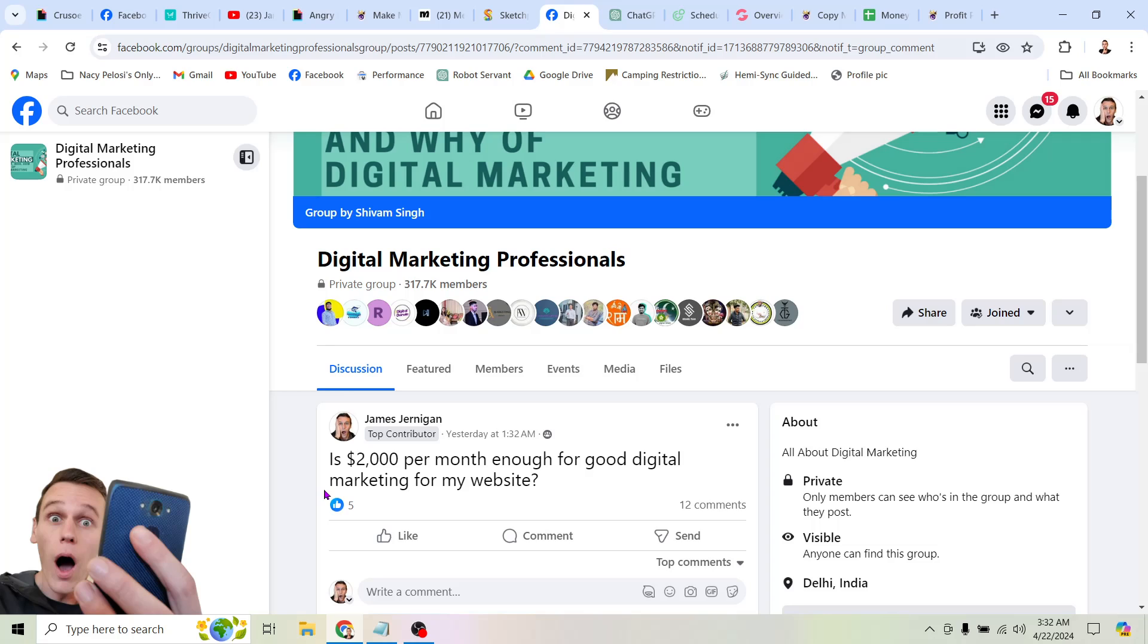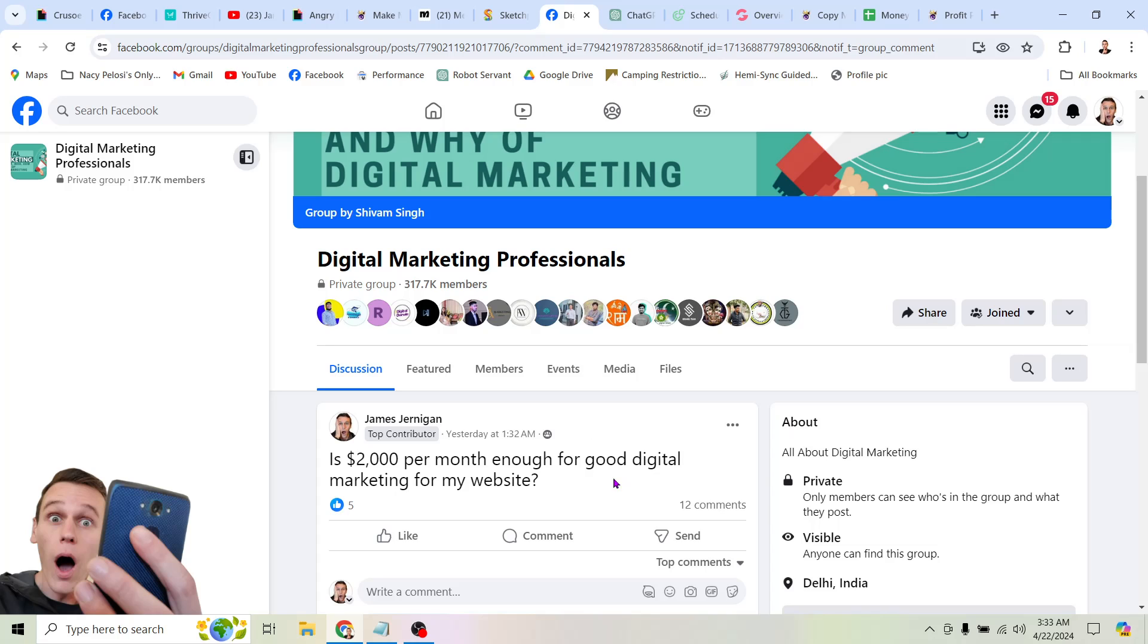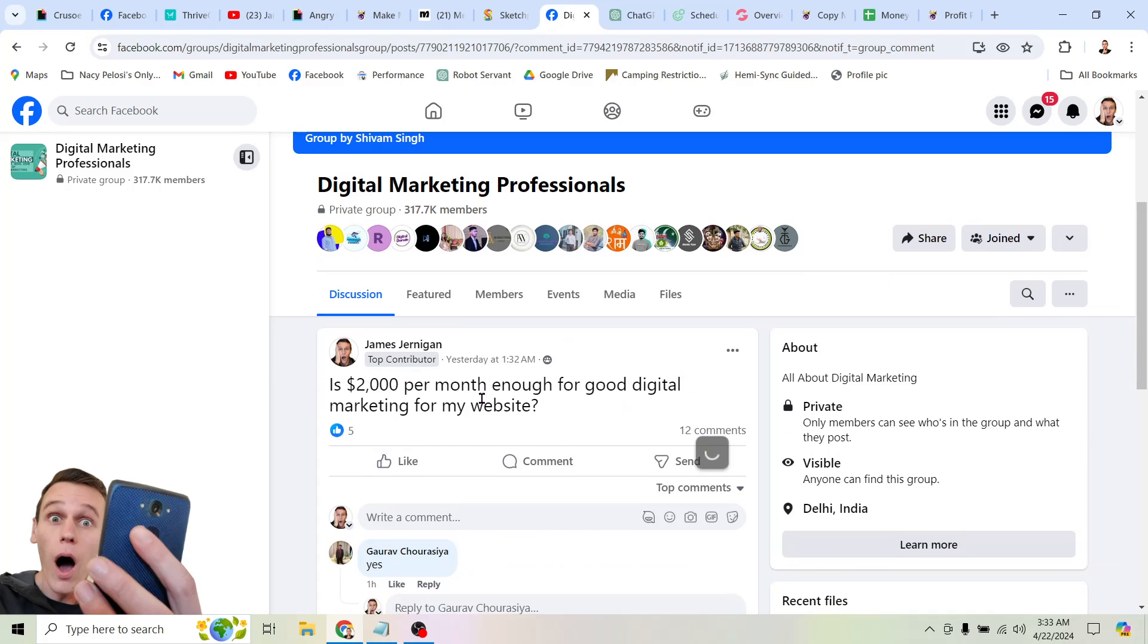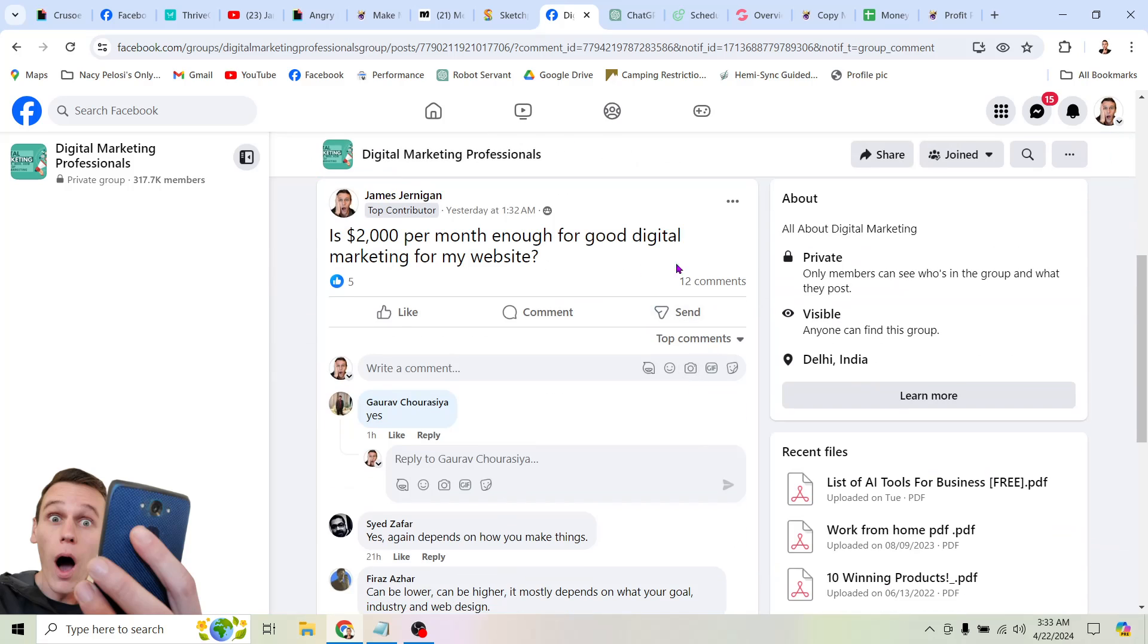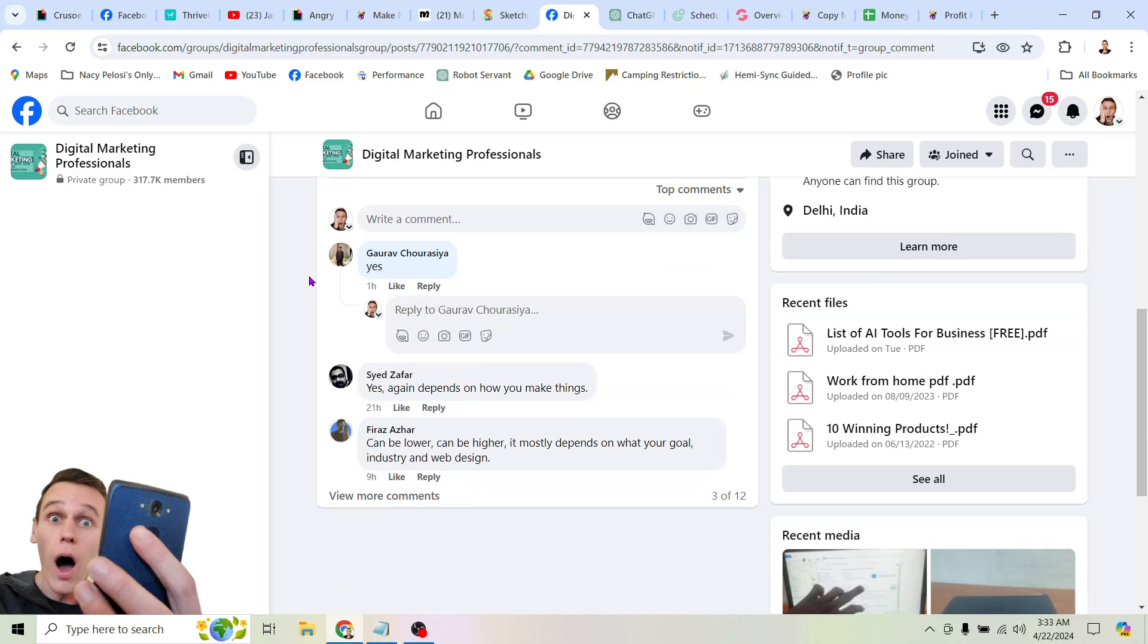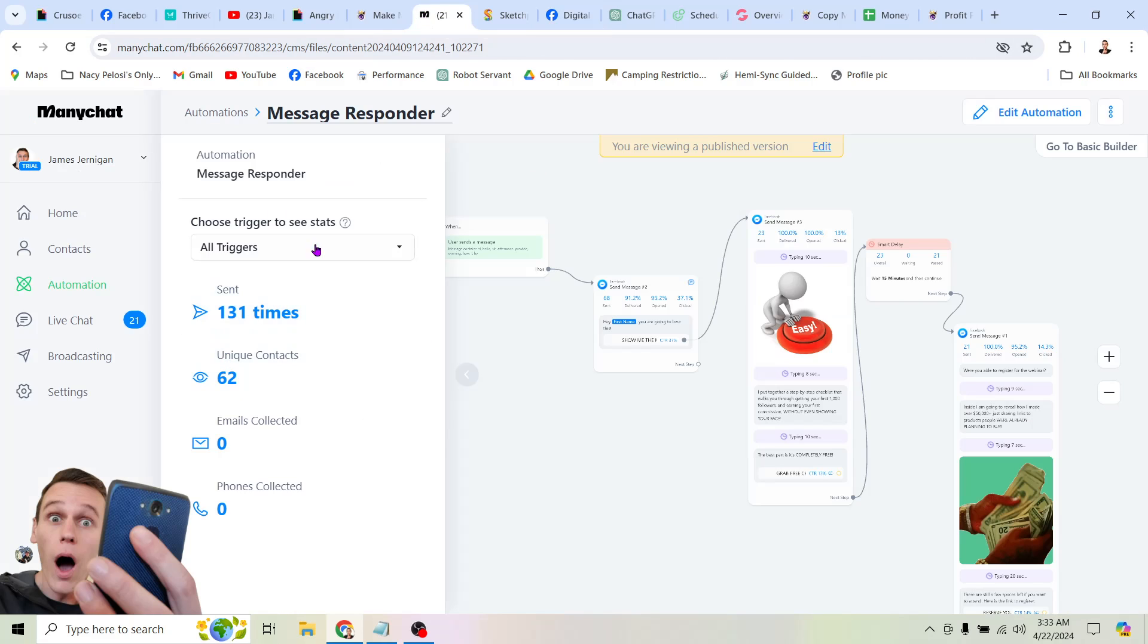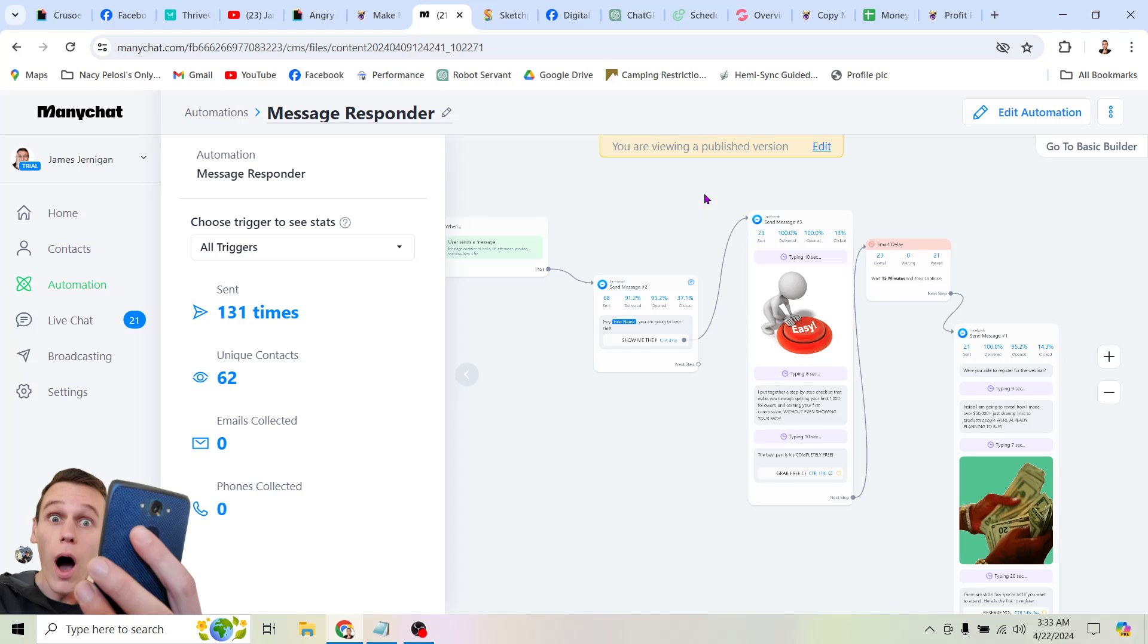So here's one. Is $2,000 per month enough for good digital marketing for my website? Now why is that a stupid question? Well, obviously nobody knows anything about my website. They don't know about my niche, right? Am I competing with, you know, stay-at-home dads who make watches as a hobby, right? That were four or five other people. Or am I competing with, you know, Coca-Cola? Am I starting a beverage company or something, right? So no one can. It's a pretty stupid question. But you can see that I just posted this yesterday and in one day it got 12 comments, five reactions, a bunch of people were messaging me. So you can see this many chat thing has run 131 times and I just set this up maybe a week ago or something like that.